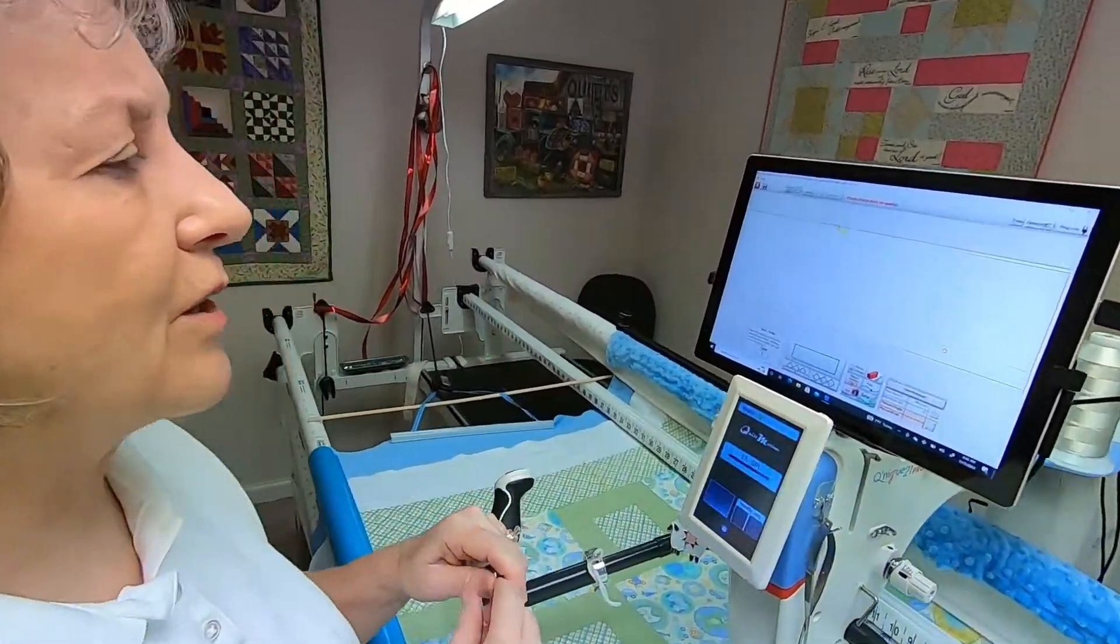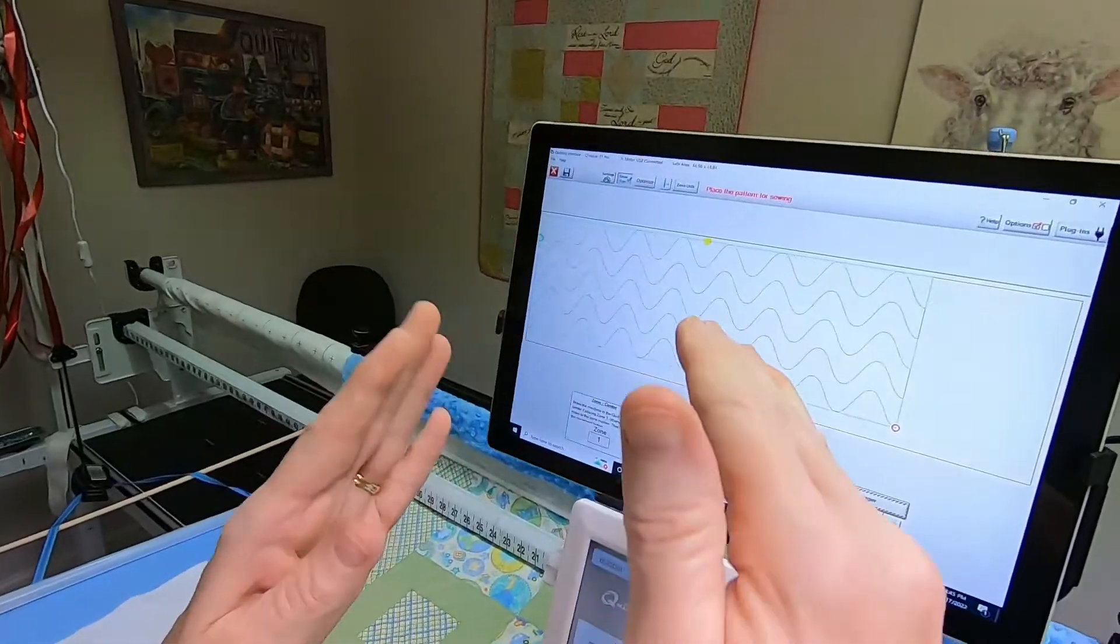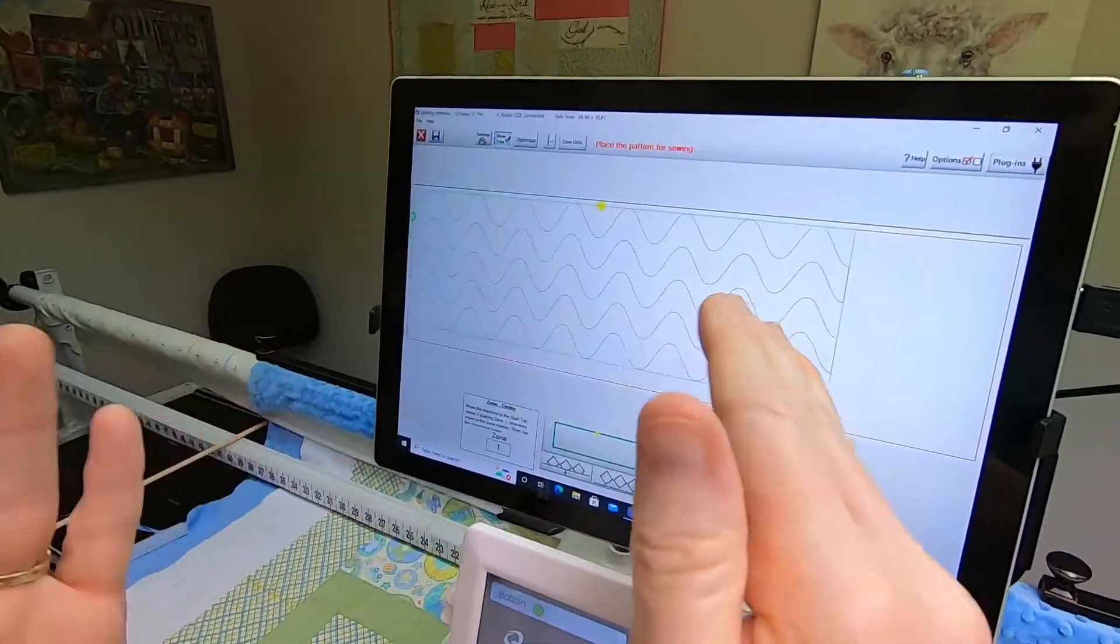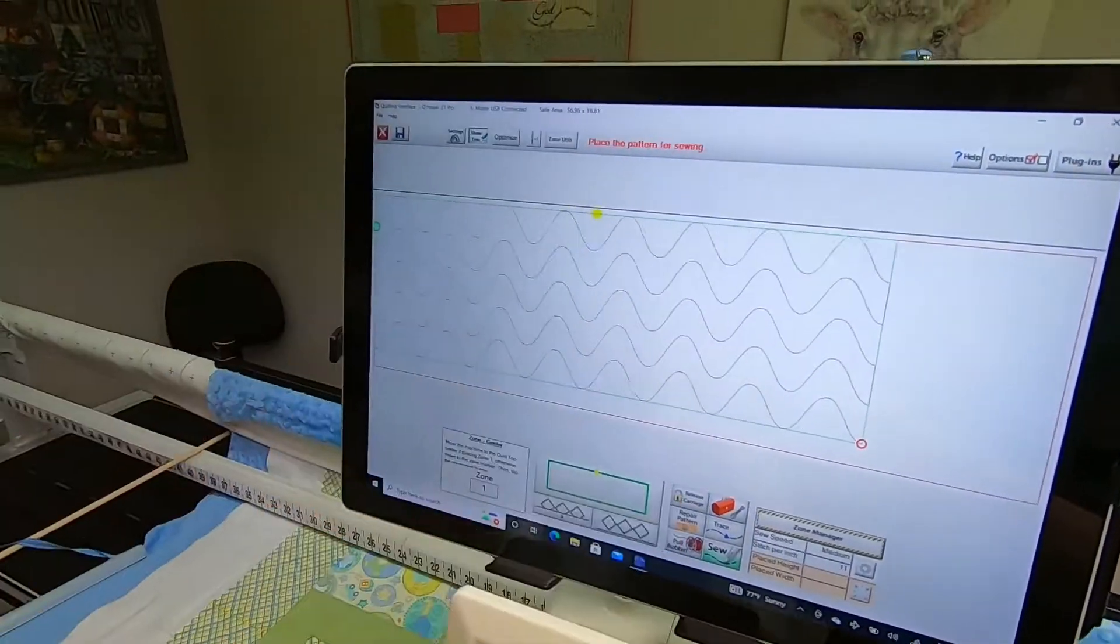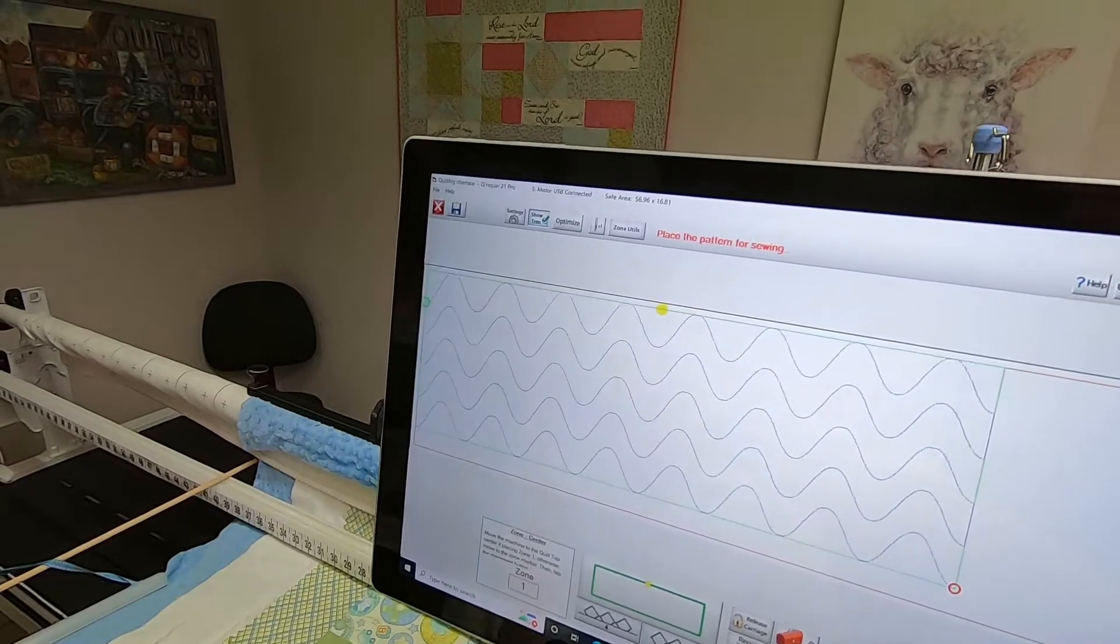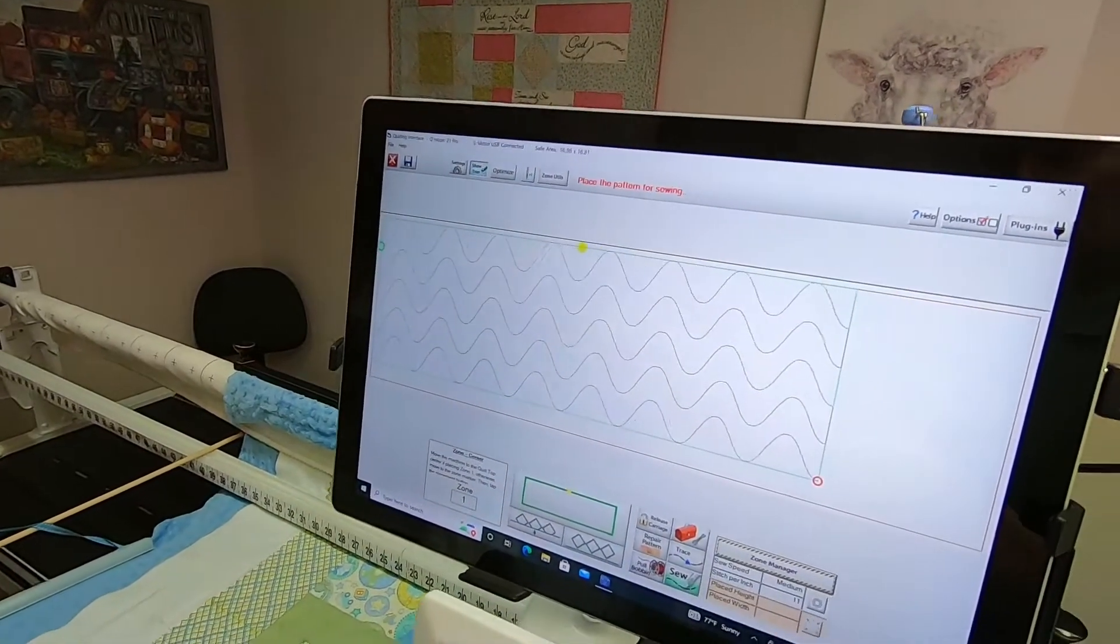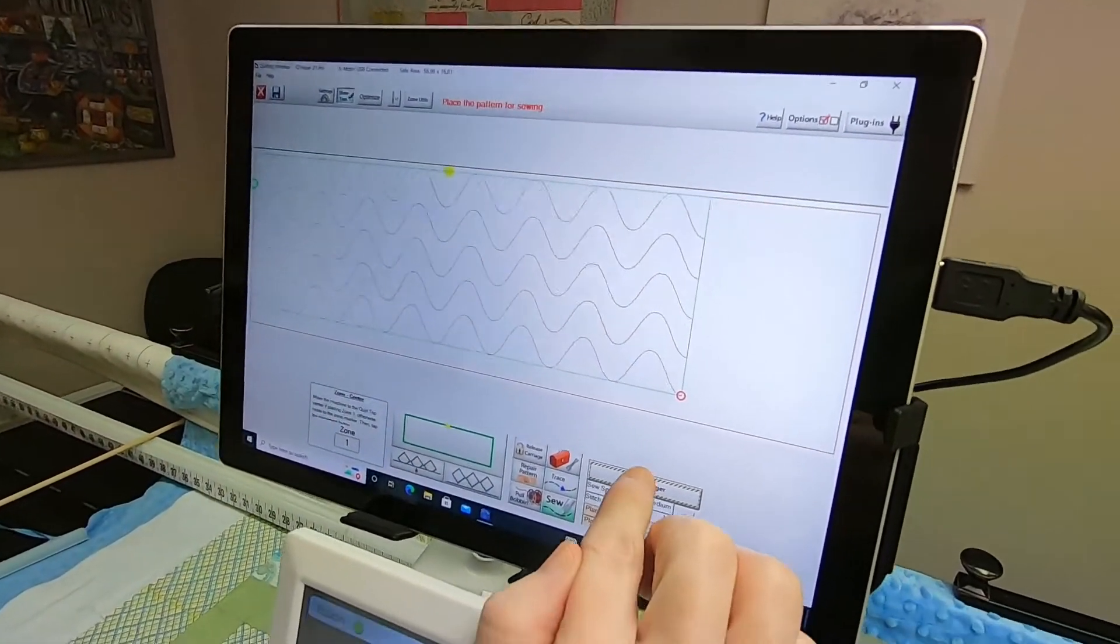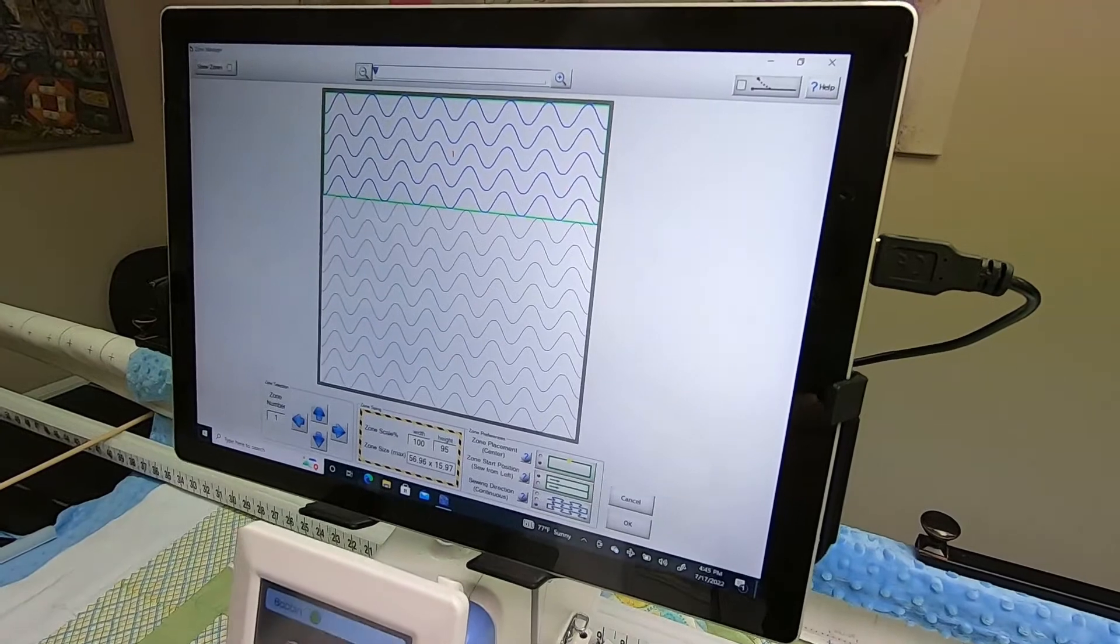When you come into the quilting screen and see your first zone, it'll be up in the top left corner. The very first thing I recommend that you do is go into Zone Manager before you do anything else.